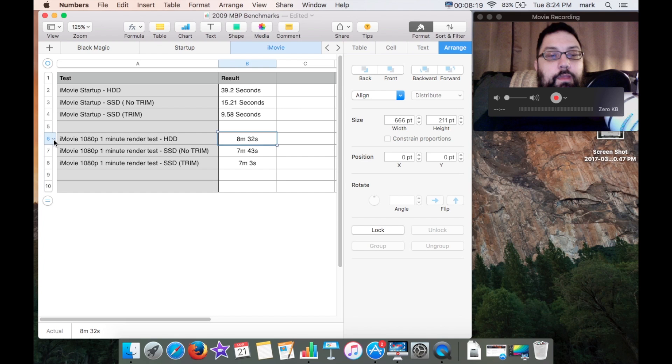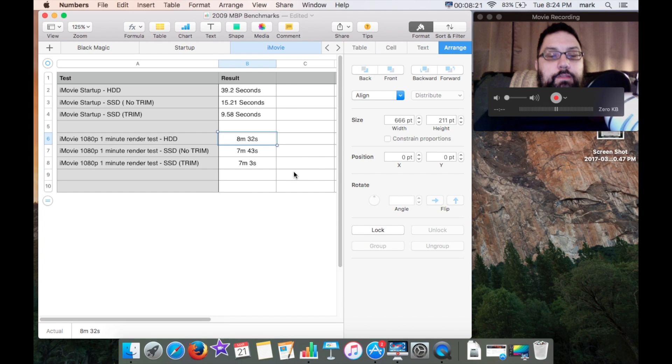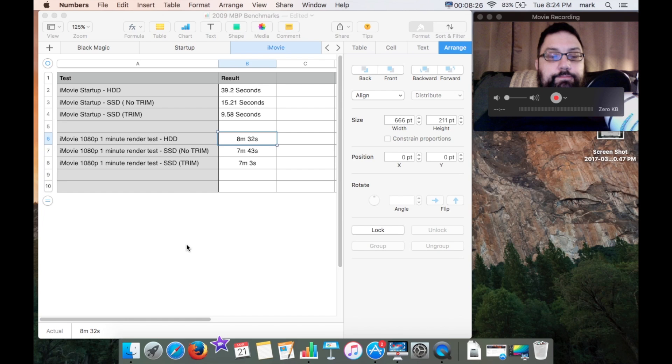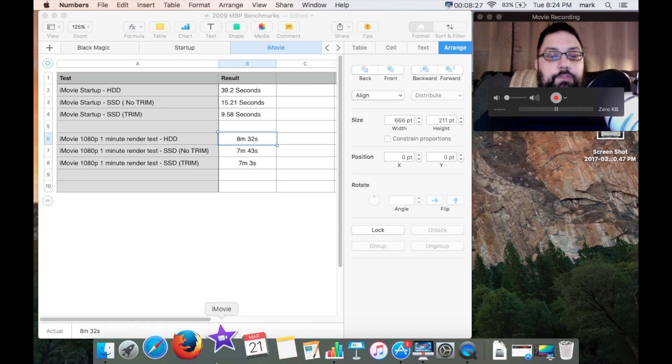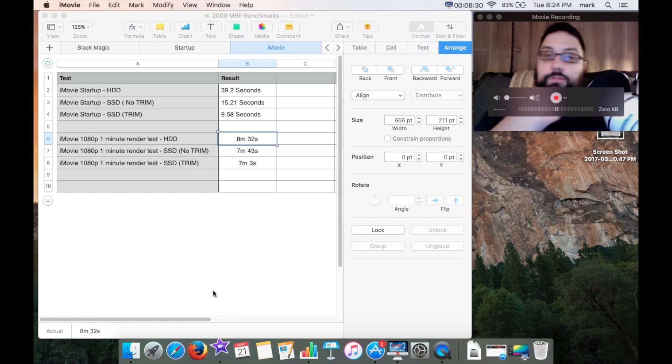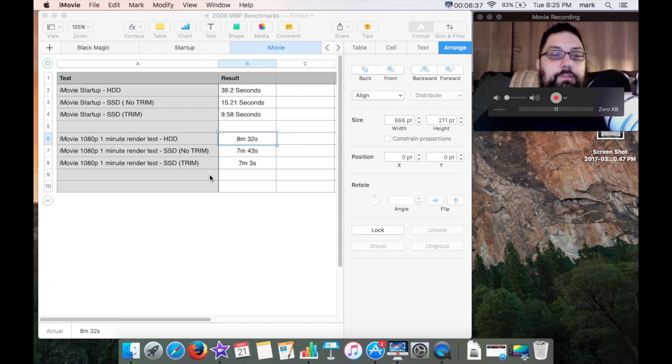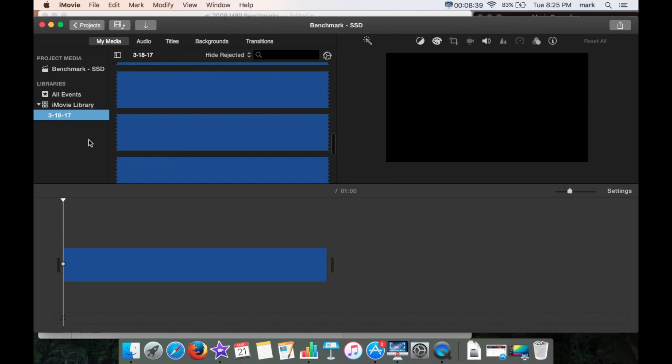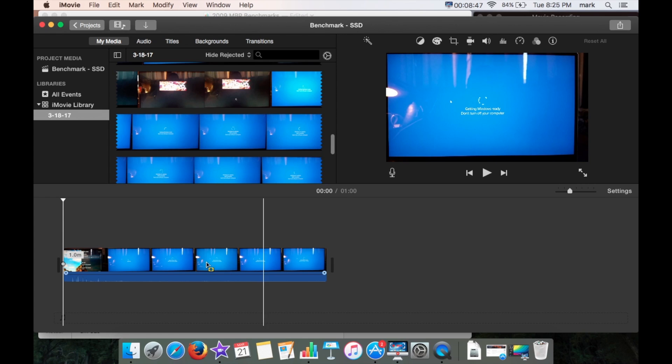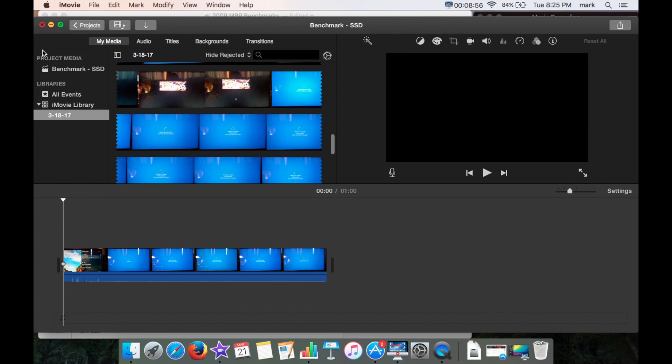I had a one minute render test that I set up in iMovie which I'll show you here. It was very simple actually. Things are a little bit slow right now of course because I'm rendering video. Normally it was much faster as you can see with the startup time here. With iMovie 1080p it was one minute exactly of 1080p footage with a little bit of sound, no other edits, cuts, or anything fancy.